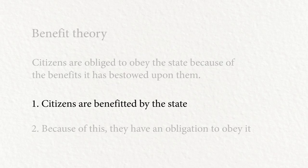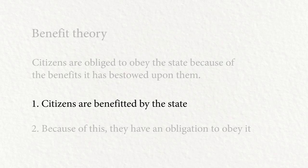But when it comes to the second claim, things are a little less clear. It's not so clear that the fact that the state benefits us means that we're obliged to obey it.